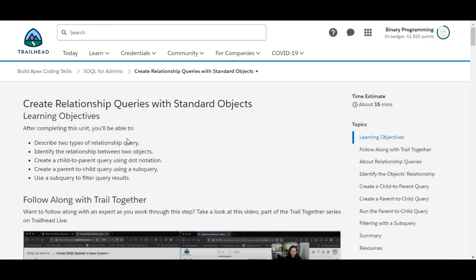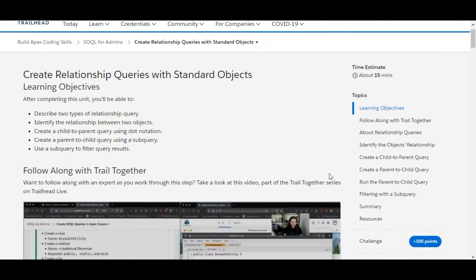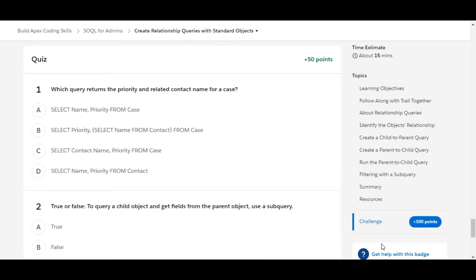Hello all, welcome to Binary Programming. In this video we will solve the third challenge of the SOQL for Admins module. The name of the challenge is 'Create Relationship Queries with Standard Objects.' Let's move to the challenge — we have some theory questions. Let's solve the first one: which query returns the priority and related contact name?